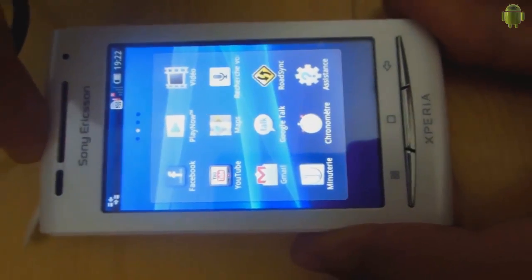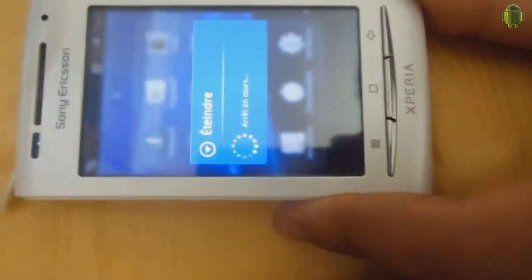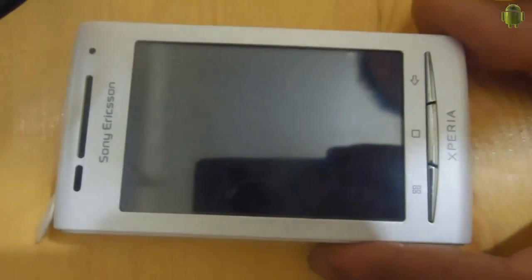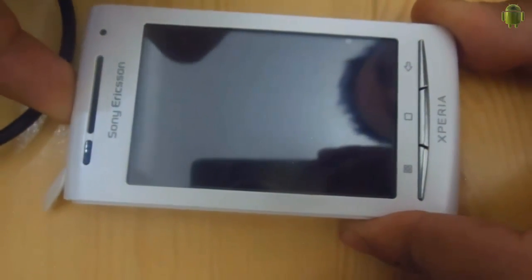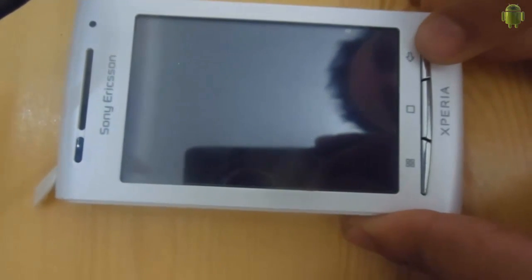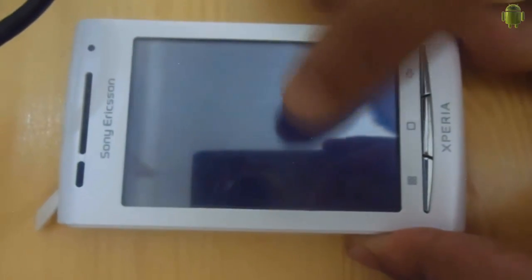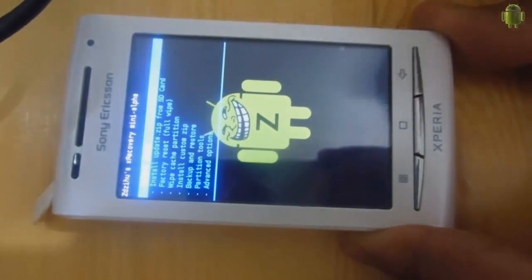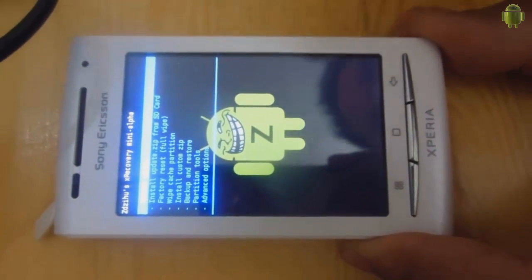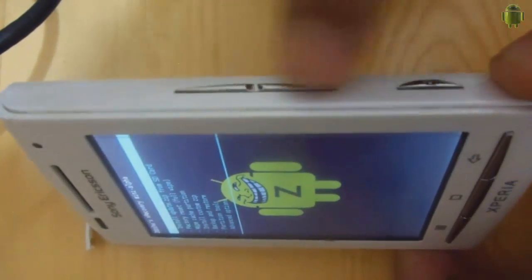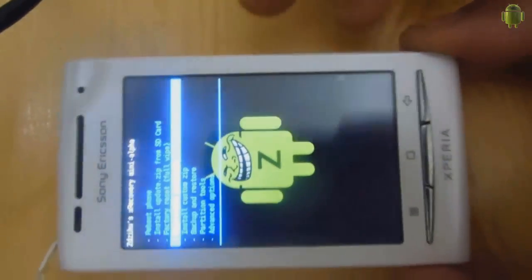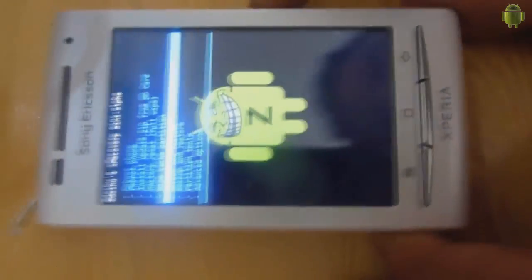After that we need to turn off the phone. Now we turn it on, and when you see the Sony Ericsson logo, hold this button and click, click, click. Now we navigate with the volume up and down buttons, and we enter with the home button.